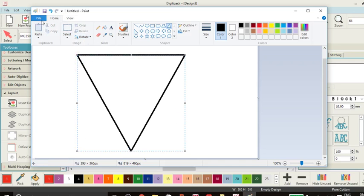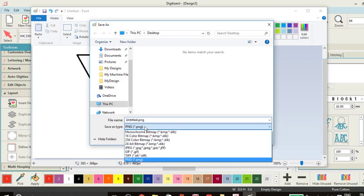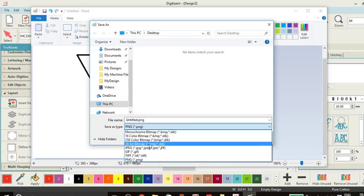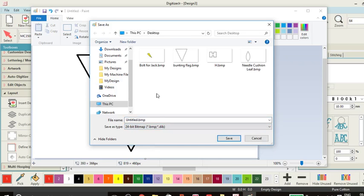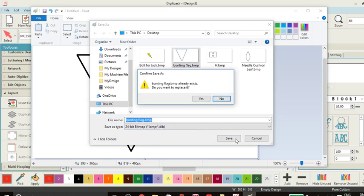So let's save that and we will call it a bunting flag. That's one I made earlier so we're going to go over that and we're happy with that.